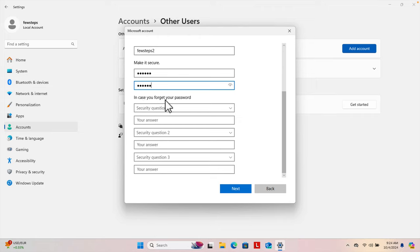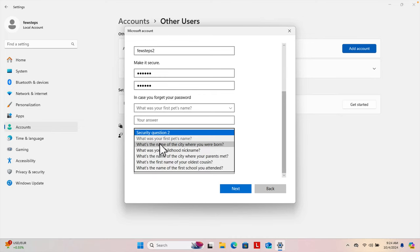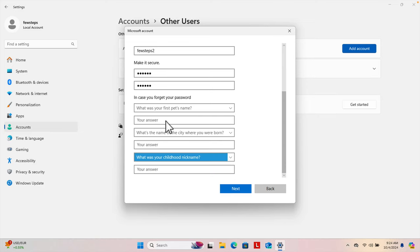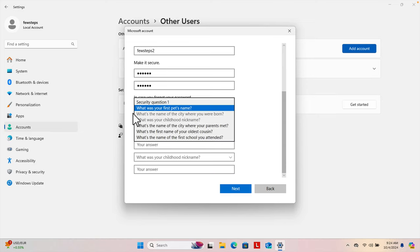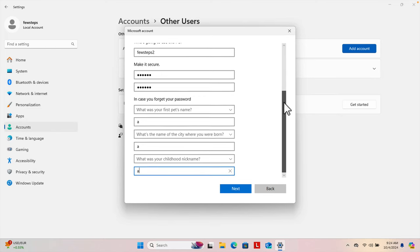Then I have to scroll down a little bit and choose three security questions — in case you forget your password. I'm going to select the first question, the second question, and the third question. You can choose any questions you like. For this tutorial I'm using shortcuts, putting 'aaa' as the answers — but try to make your answers more secure in practice.